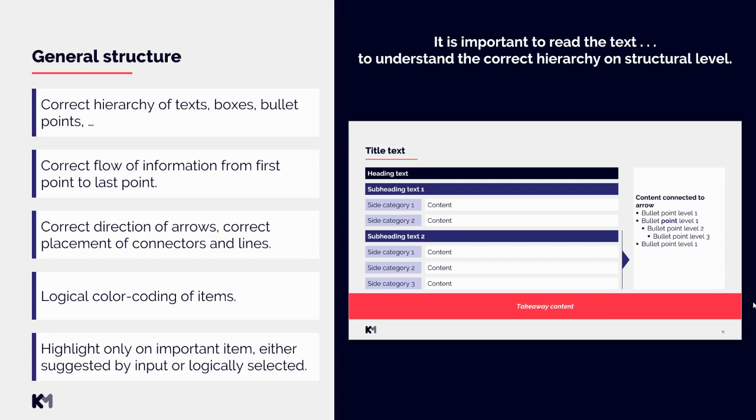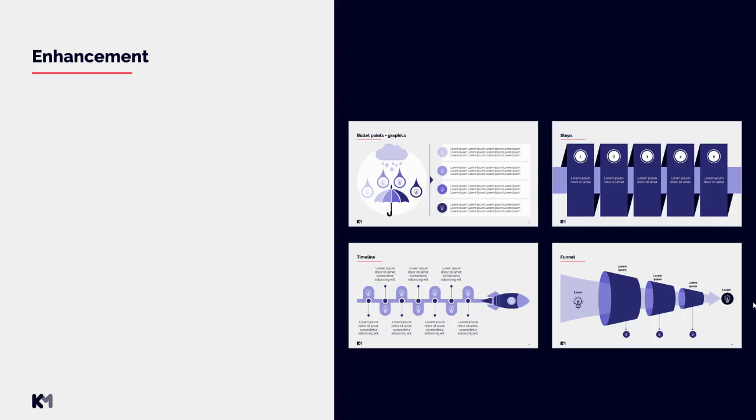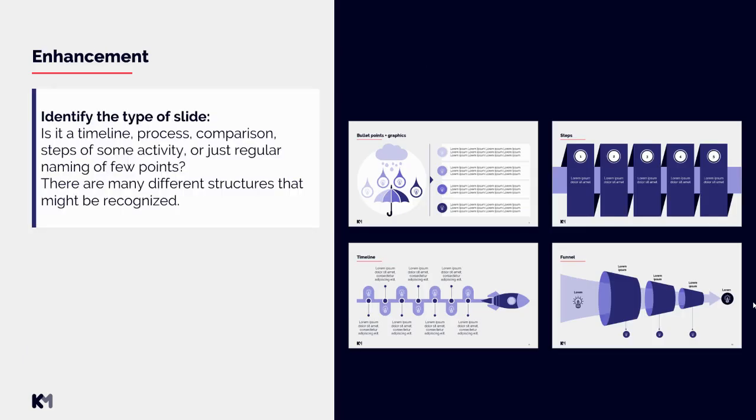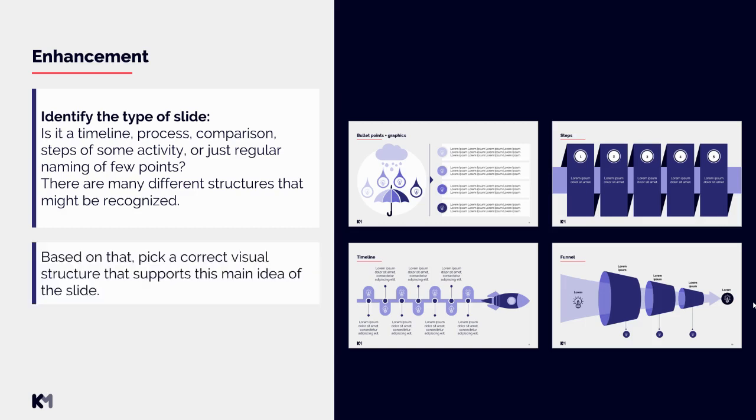Now let's move to enhancement. You always need to identify the type of slide you are working with. Is it a timeline, process, comparison, steps of some activity, or just regular naming of your points or bullet points? There are many different structures that might be recognized, so you need to carefully understand the text.